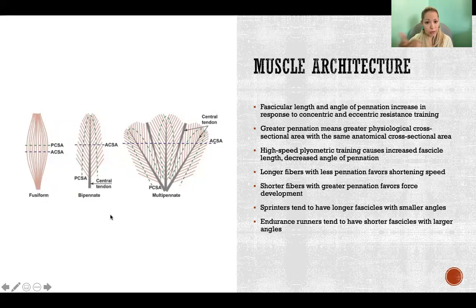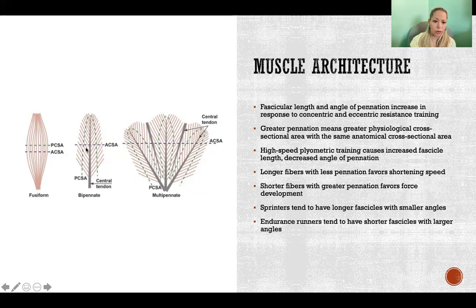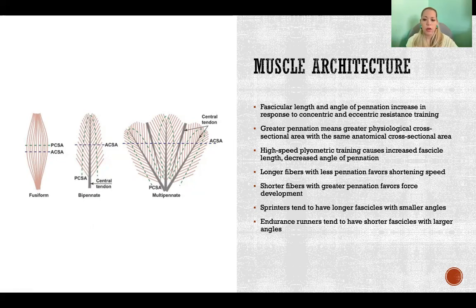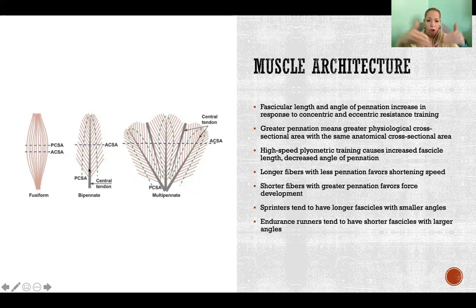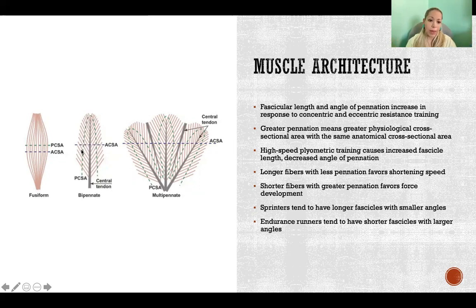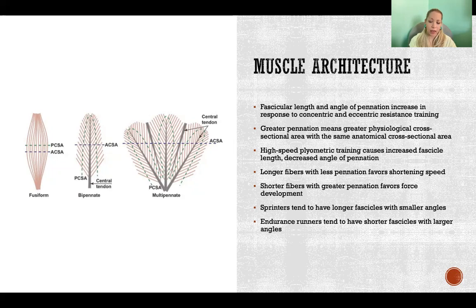In many of our muscles, we have pennation where a tendon runs along the center of the muscle from one bone to the other — that's the longitudinal axis of the force. The muscle fibers project off at an angle from that central tendon, like a feather. That is pennated. The angle of those fibers relative to that central axis is the angle of pennation.